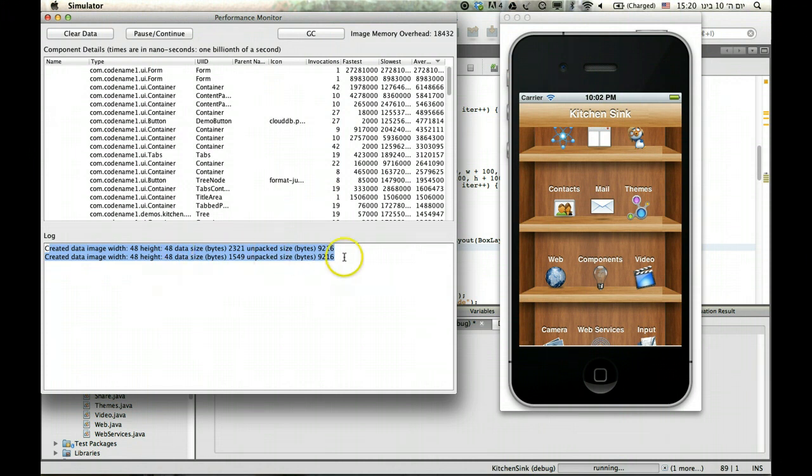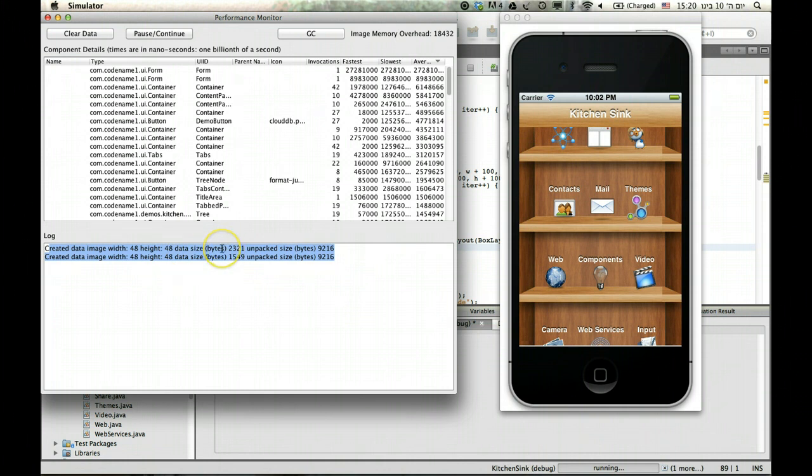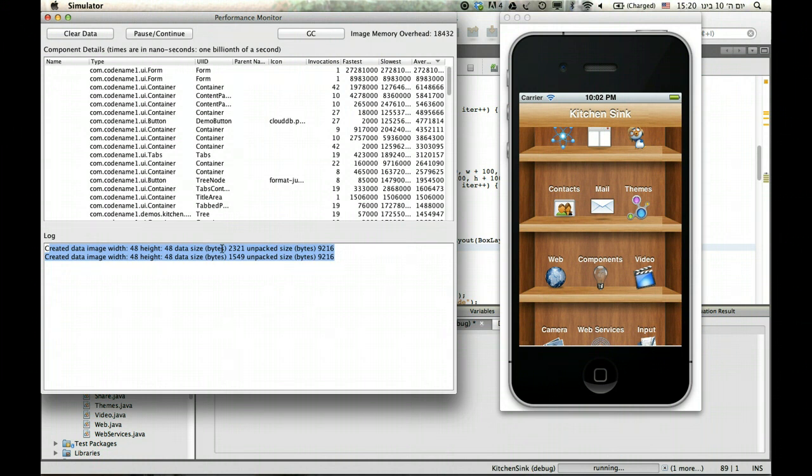And it tells you pretty much how much memory and how much, in terms of size, every image created takes. And that's very useful information to keep in mind when working with a tool like that.